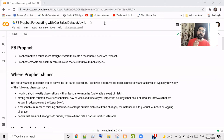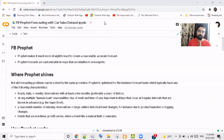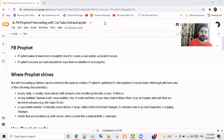Hello friends. Welcome to this section of this time series tutorial. Today we're going to discuss the Facebook Prophet time series prediction model. This is a peculiar time series prediction model.